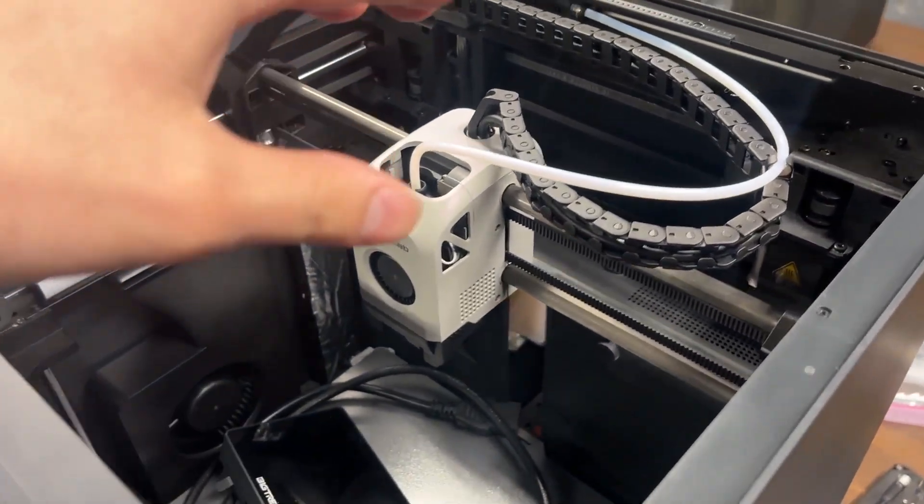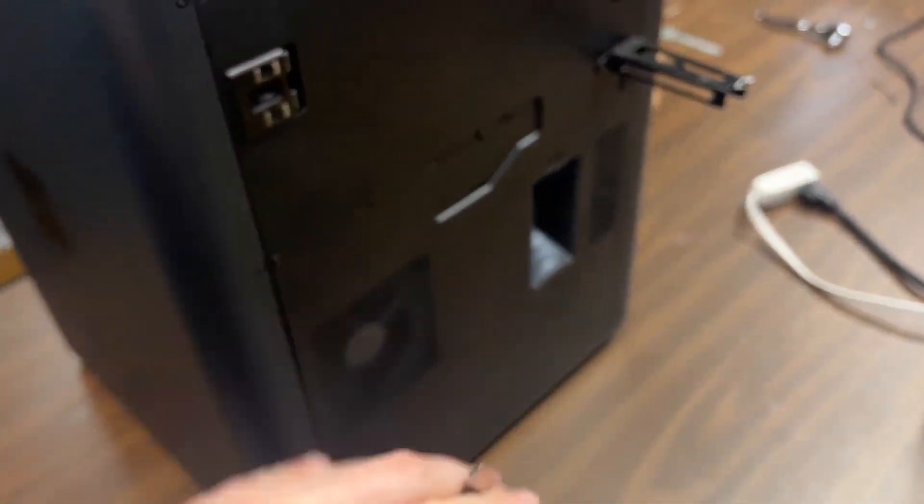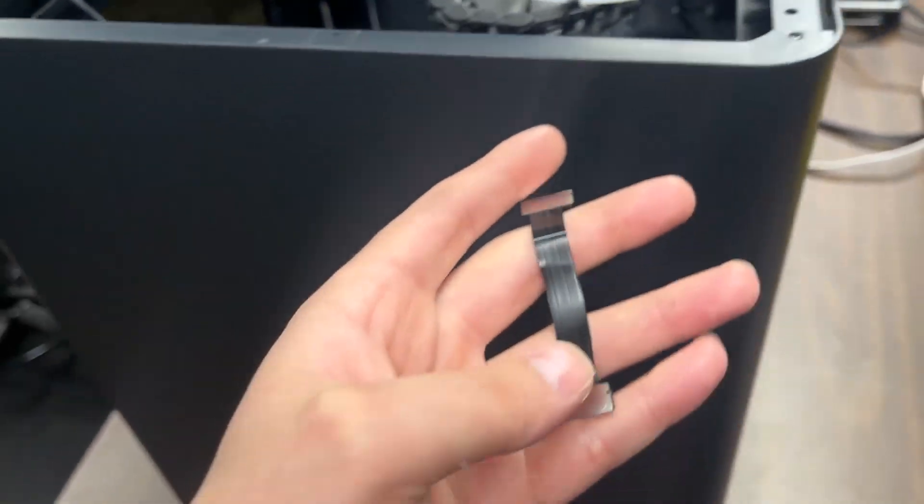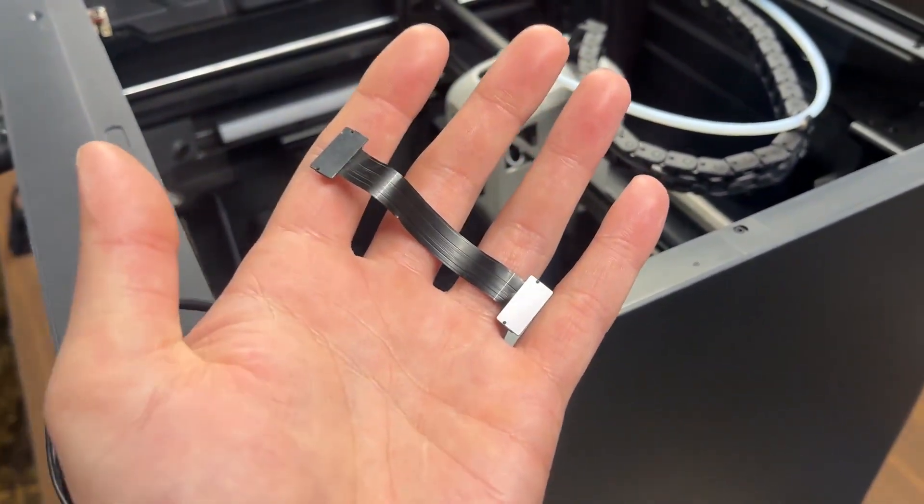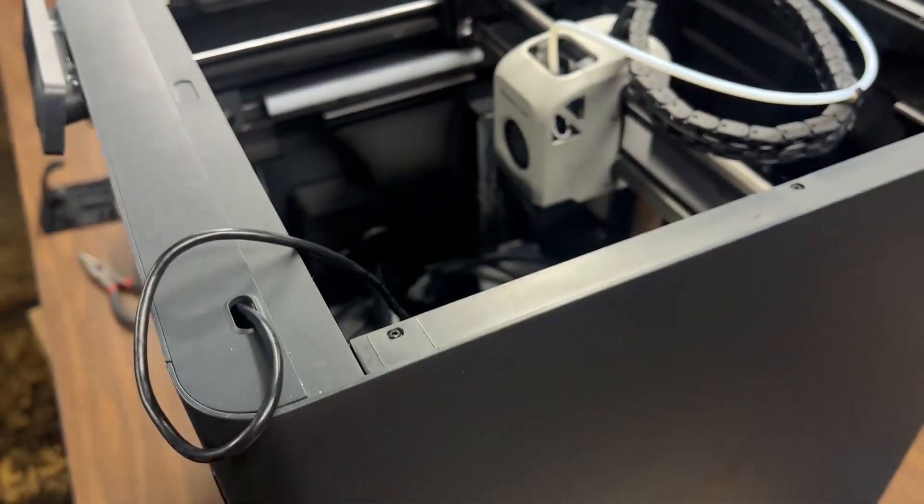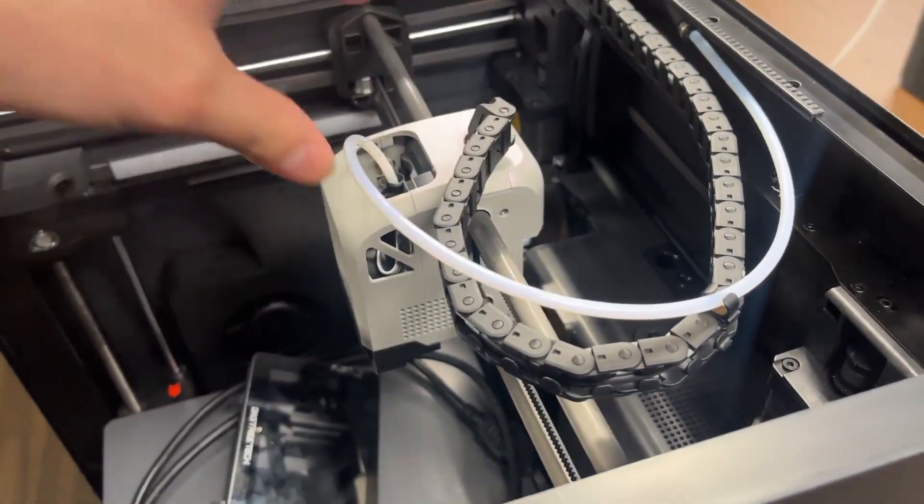He had the back off and everything just trying to diagnose this thing, but it was the connection between two of the boards in the hot end here.